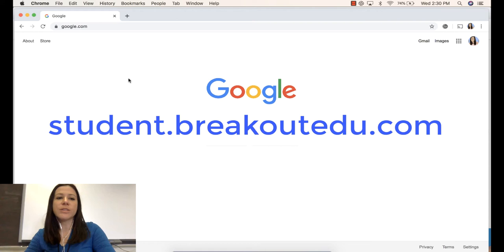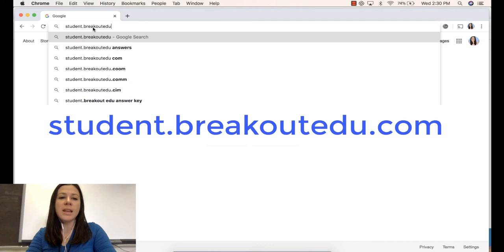Let's get started joining a Breakout EDU class. The first thing you'll need to do is go to student.breakoutedu.com.